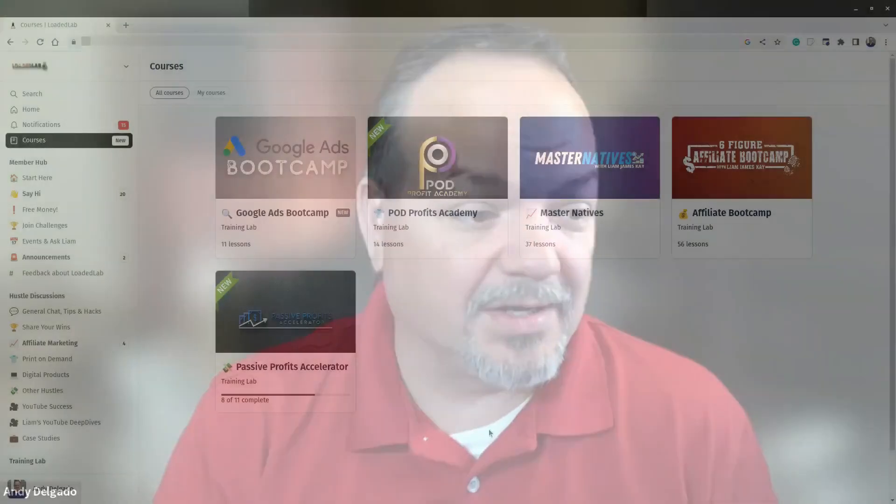Hey, my name is Andy, and I want to show you the best course I've seen on passive earning through affiliate marketing. Let me share my screen real quick and I'm going to show you this. It's amazing.